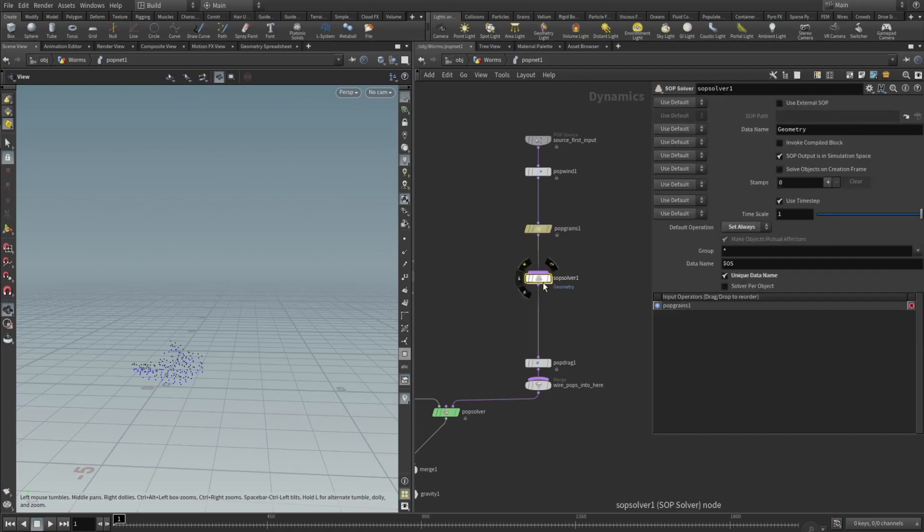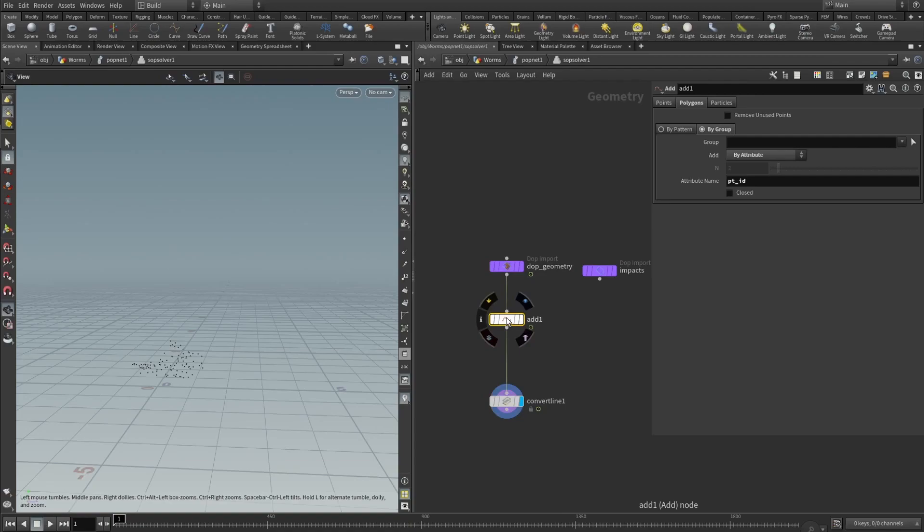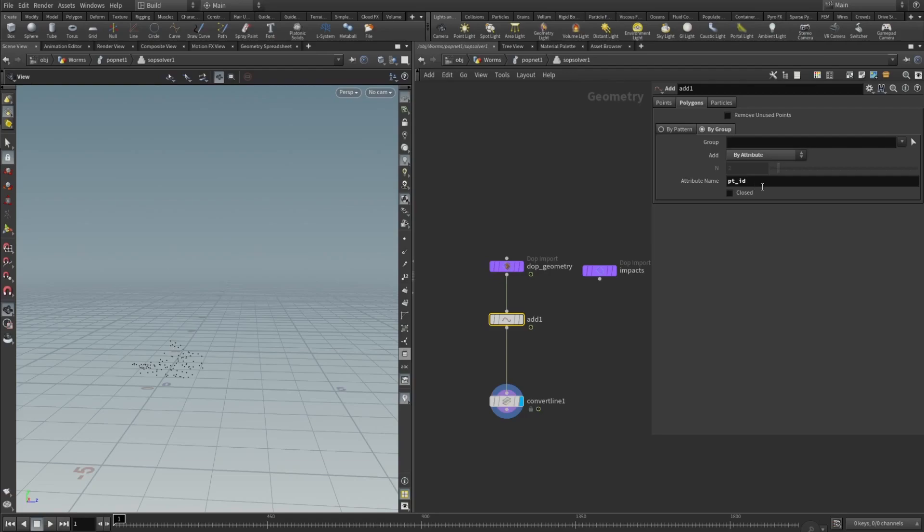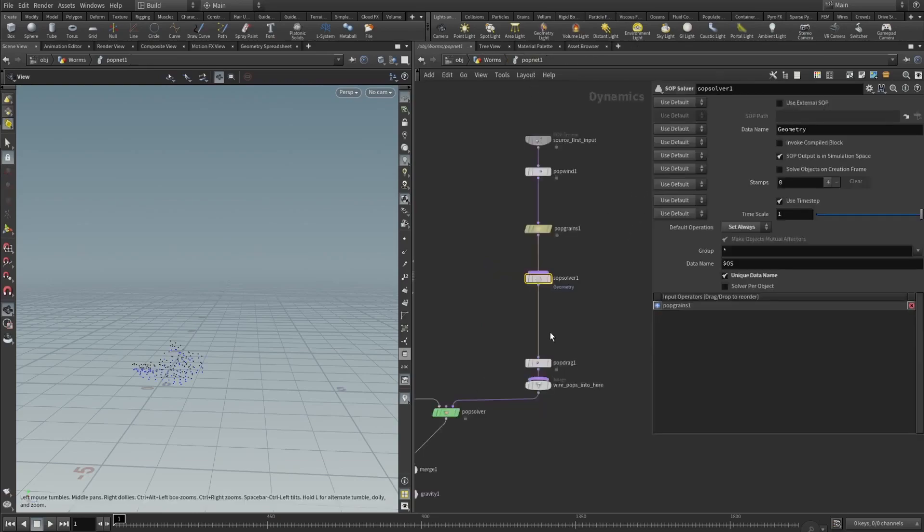In the solver we will uncheck use OpenCL, and then we will need to add a sub solver. Sub solver, so our default operation should be set to always. Let's dive into it and check what we got here. We will just need to add an add node and wire it to the top geometry. Here in the add node we will switch to polygons tab, switch to by group tab. Here in the add parameter we need to set it to be by attribute. An attribute name should be PT ID, that integer that stores the point number. And then we just add the convert line. Then we go back to our pop net.